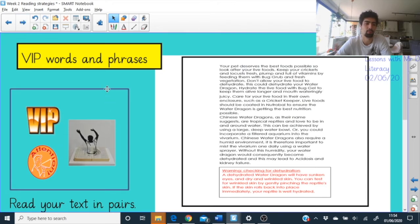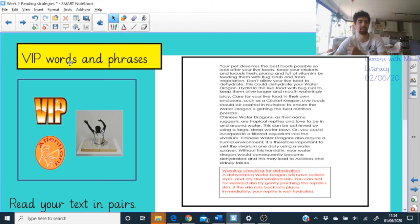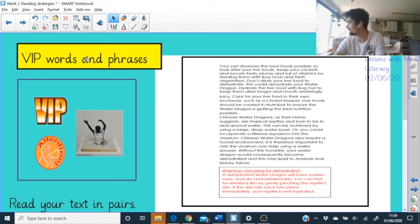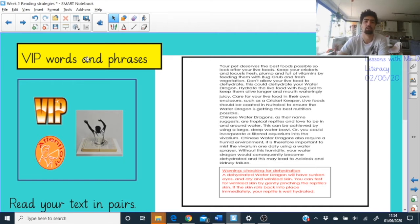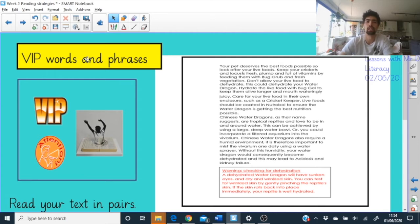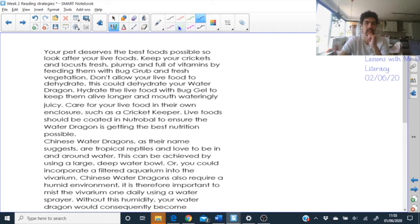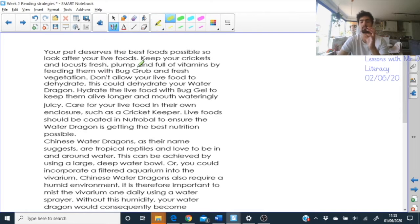Now we come to one of the most important parts of reading nonfiction: VIP words. Learning new words is important for everyday life. Nonfiction books like to use lots of specific words — sometimes really posh words — because they're talking about specific things and there are very particular words linked to those ideas. I've got a text here that you can read with me and we can highlight any words that we think are really important, any topic words.